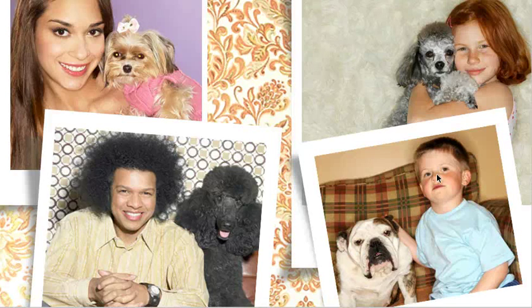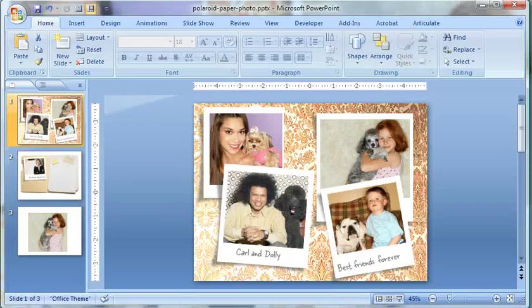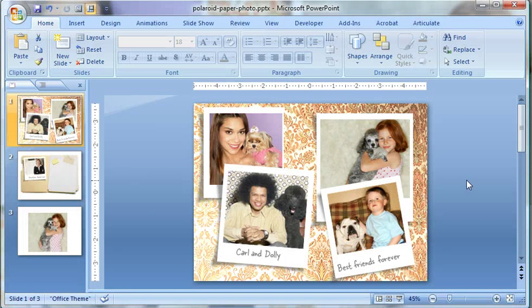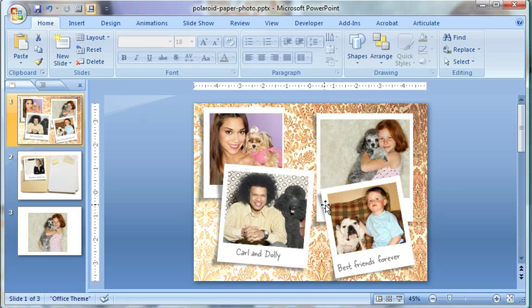Okay, so let's take a look at using PowerPoint 2007 to create these photo filter effects, these Polaroid effects. And as you can see, it's a pretty straightforward image, but what really makes this effect work is this drop shadow, this curved drop shadow, and that's what we're going to create in this example.